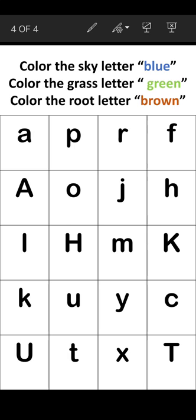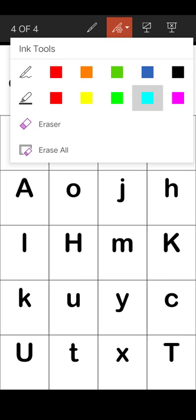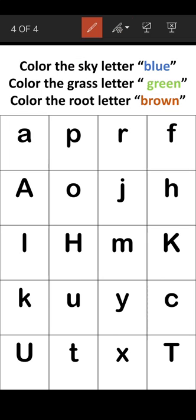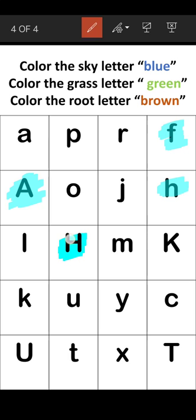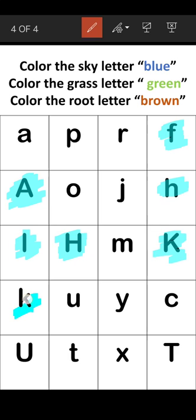Let's find the Sky letters first — those are colored blue. A is not a Sky letter, it's a Grass letter. The Sky letters here are: F, H, capital A — which is a Sky letter because all uppercase letters are Sky letters — K, L, lowercase K, capital U, and T.